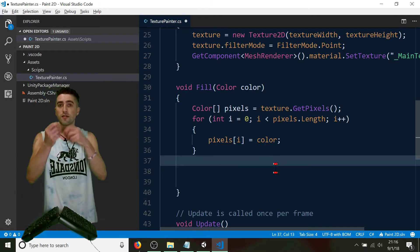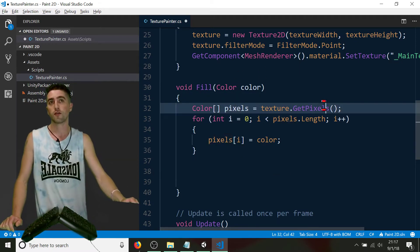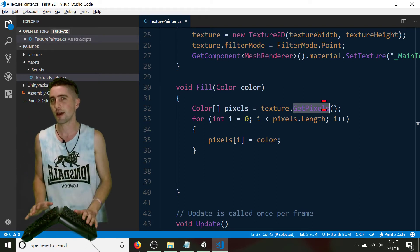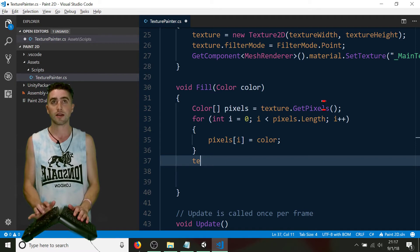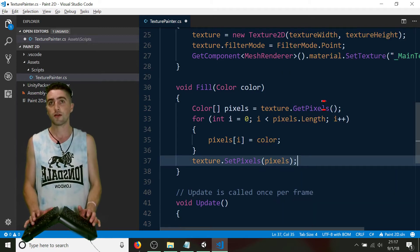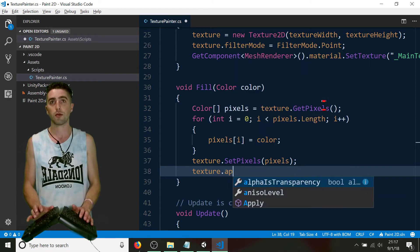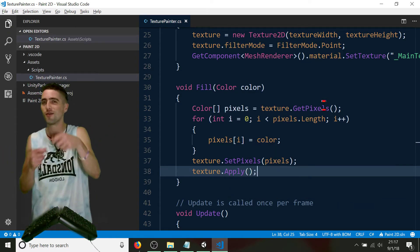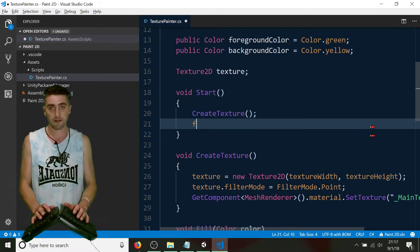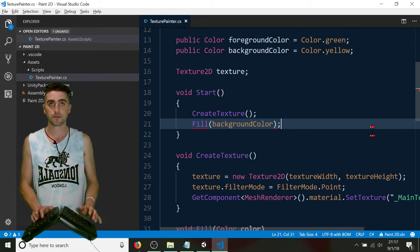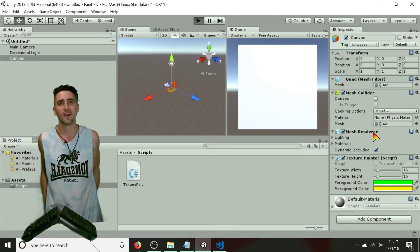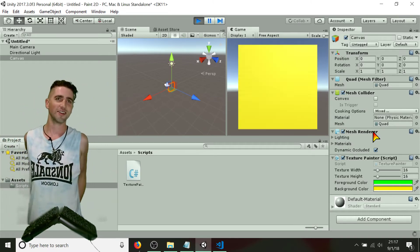Now that we've set the pixels array, we need to give them back and let our texture know that the array has changed. There are two functions here: texture.SetPixels — pass in pixels — and then the really important one: texture.Apply(), to let the texture know something changed and it needs to update itself. That's our fill function. When we start, we can go ahead and call fill with our background color. Let's test that out — in theory we're going to get a nice yellow sheet. Perfect.